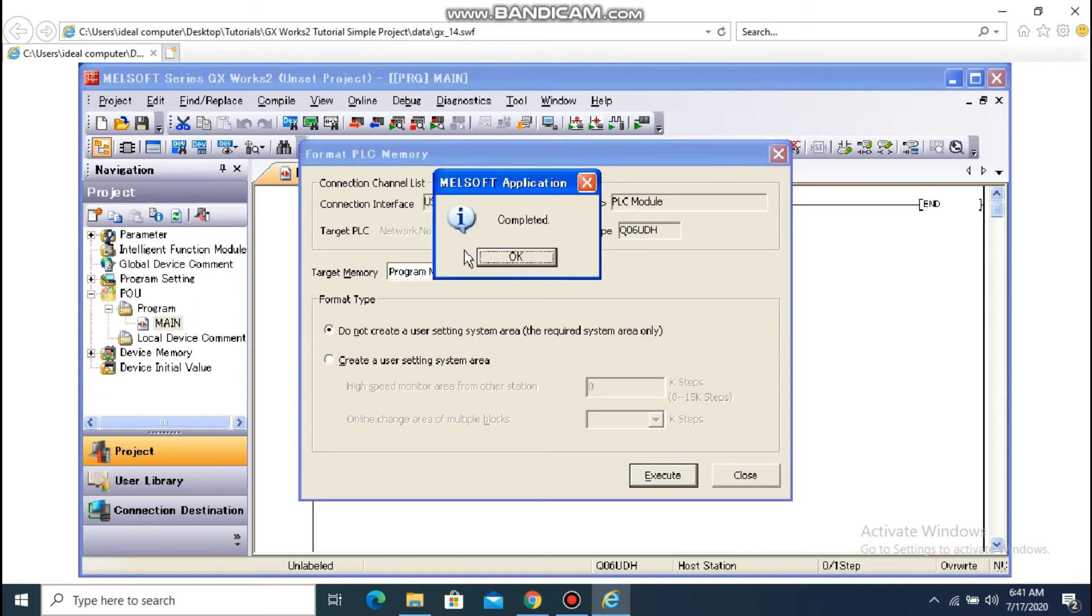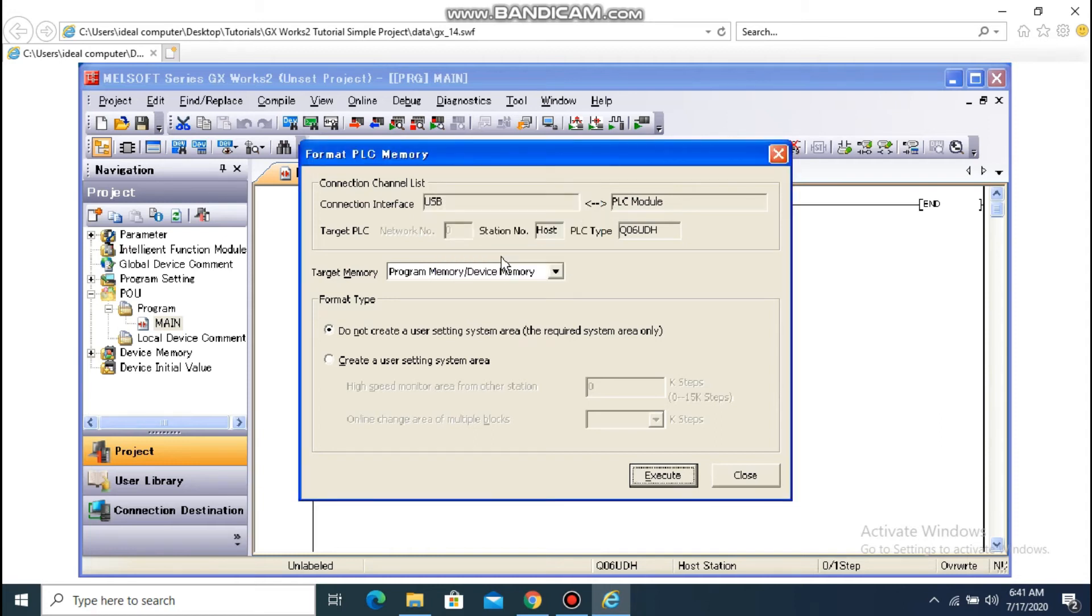The completion notice appears. Click OK. Click Close to close the dialog box.